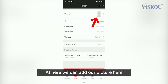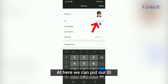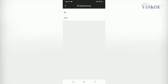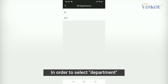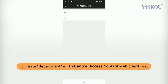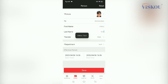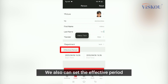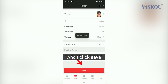Here we can add our picture, and here we can put our ID. In order to select a department, we need to create a department in HiCentral Access Control Web Client first. We can also set the effective period for this employee.